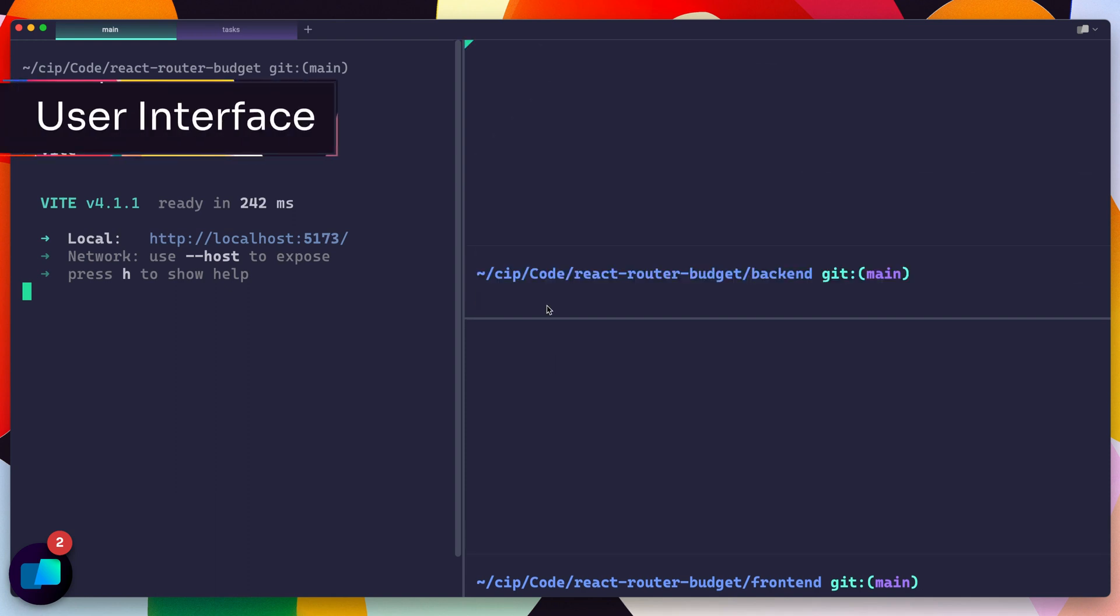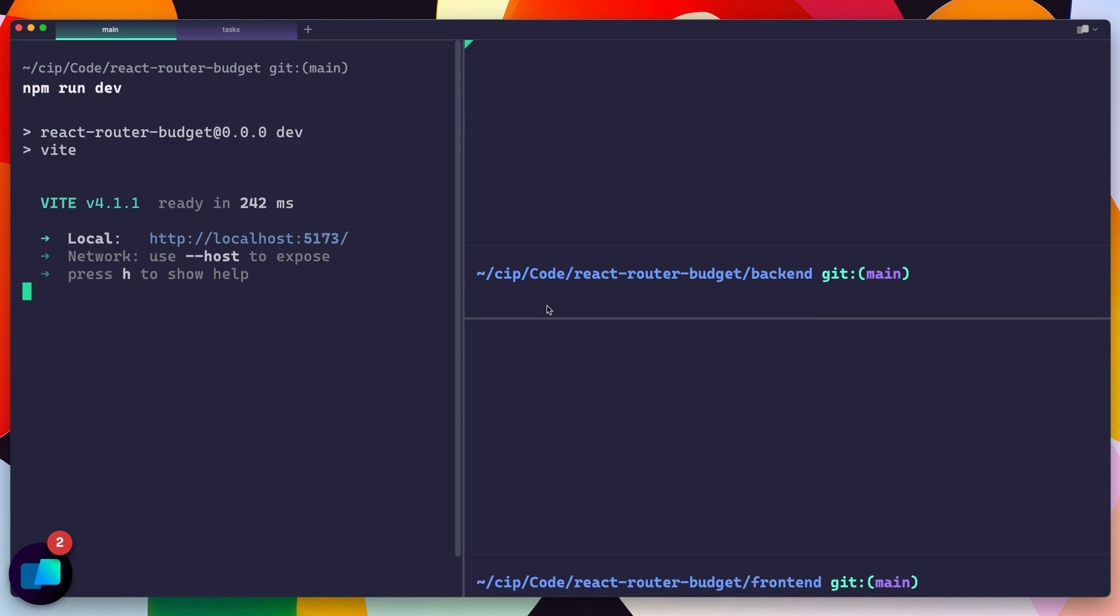Next, let's look at user interface updates. This category really is about just bringing the Warp experience up to your expectations for working with other terminals. First of all, you can drag tabs and rearrange them, a simple thing, but a really nice little improvement.